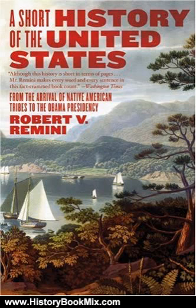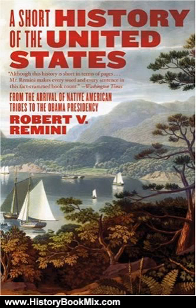Robert V. Remini's A Short History of the United States is an abbreviated, accessible, lively, and erudite narrative history that contains the essential facts about the discovery, settlement, growth, and development of the American nation and its institutions.